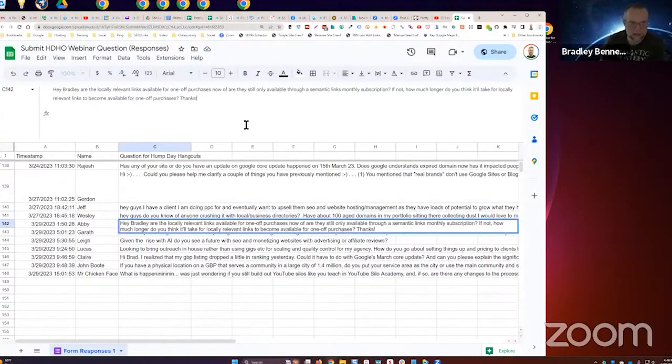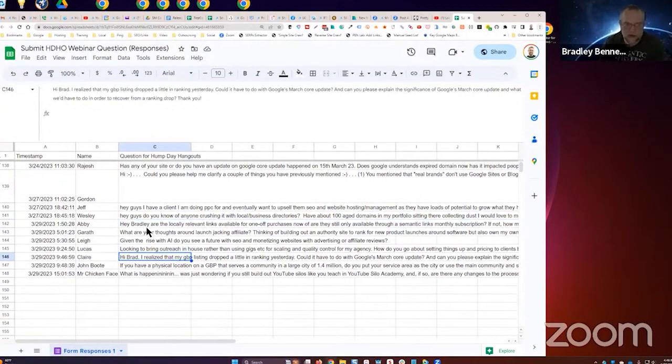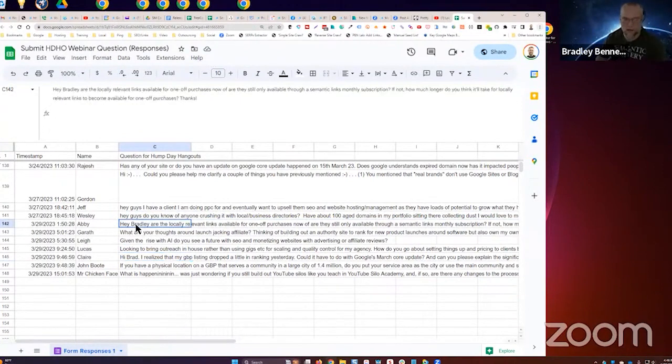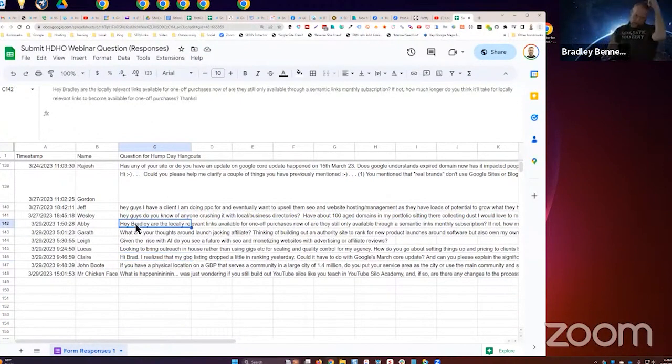Abby asks, 'Hey Bradley, are the locally relevant links available for one-off purchases now?' No, not yet. That'll be a little while because I got to build an inventory first.